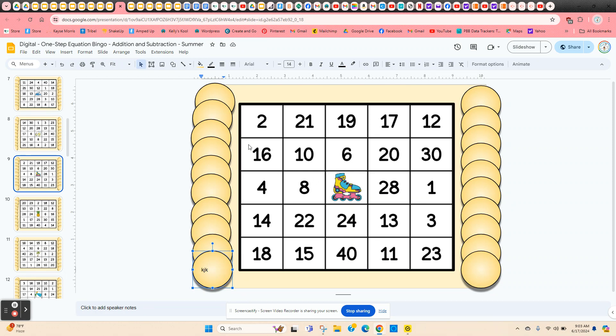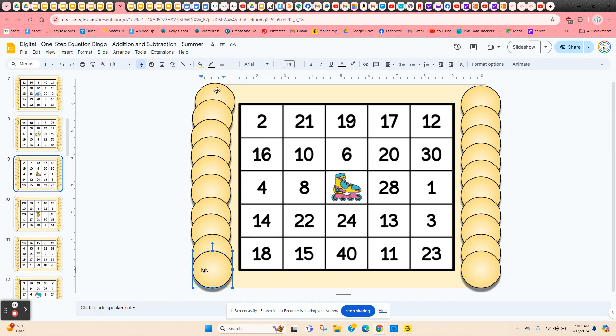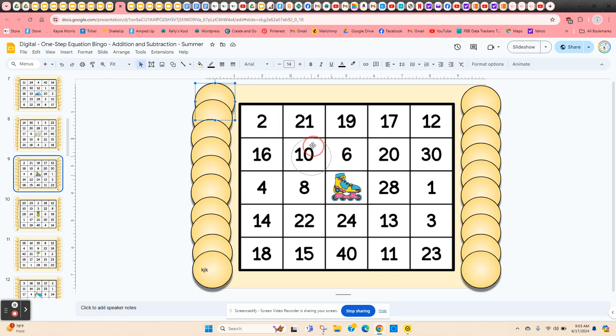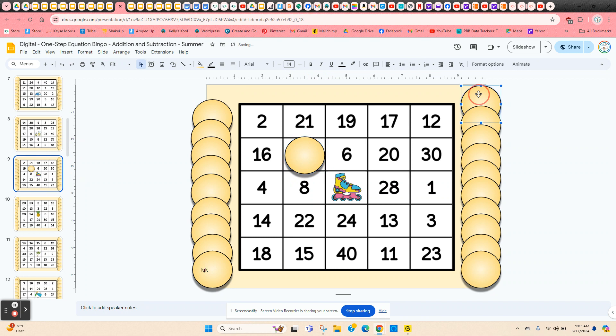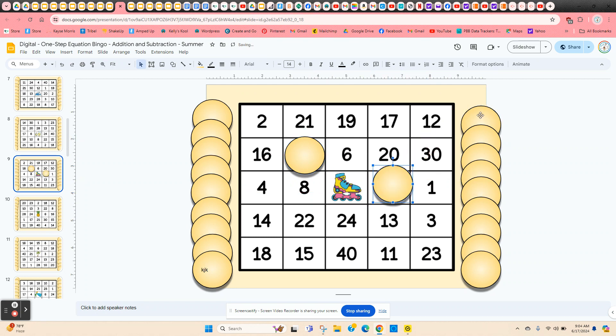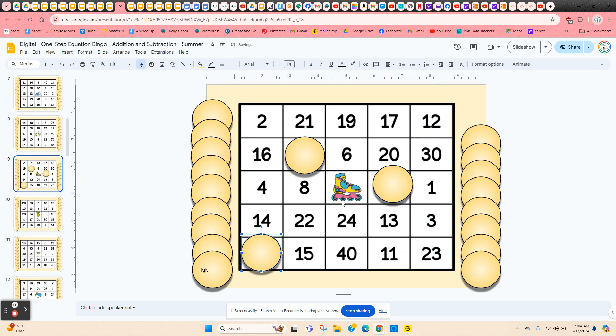Now as you're giving these equations to the students, they're going to solve them and then find their solution on their bingo card. So they're just going to click and hold on a chip and then move it to cover their answer. When they get five in a row, they can call out bingo and you can make this a free space.